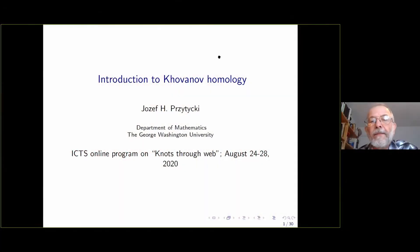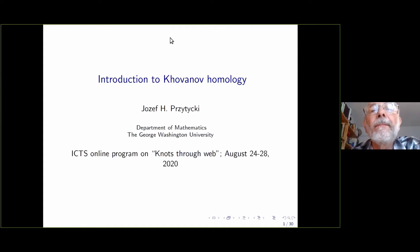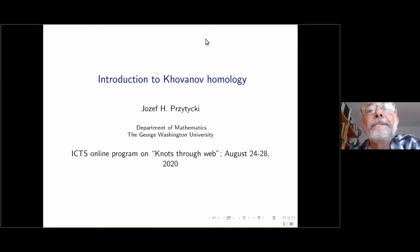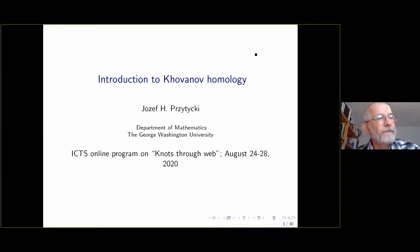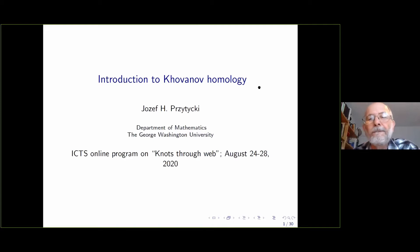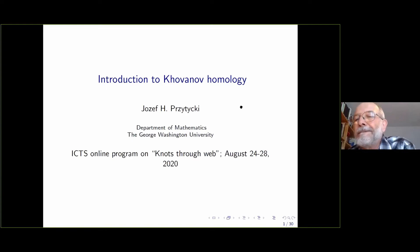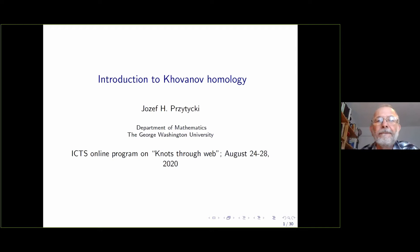Welcome everyone. It's a pleasure to have Professor Joseph Pitesky with us today. He's a well-known figure and most of us have learned the subject by reading his works. He's known for the polynomial skein theory and also famous for his every-semester conference in Washington. Today Professor Pitesky is going to talk about an introduction to Khovanov homology.